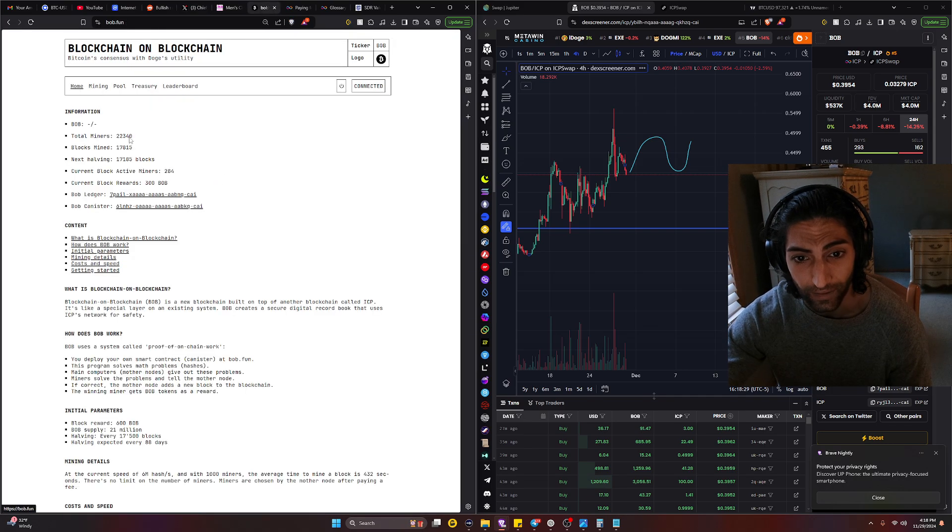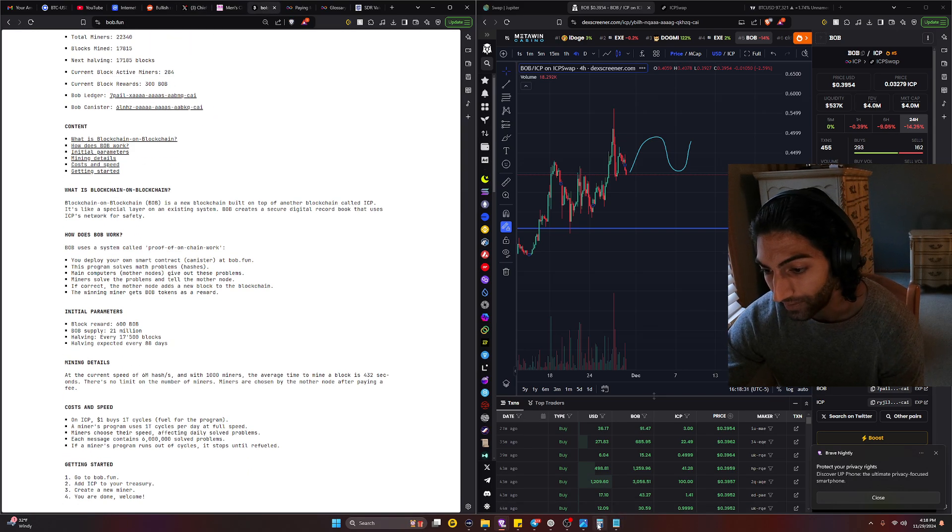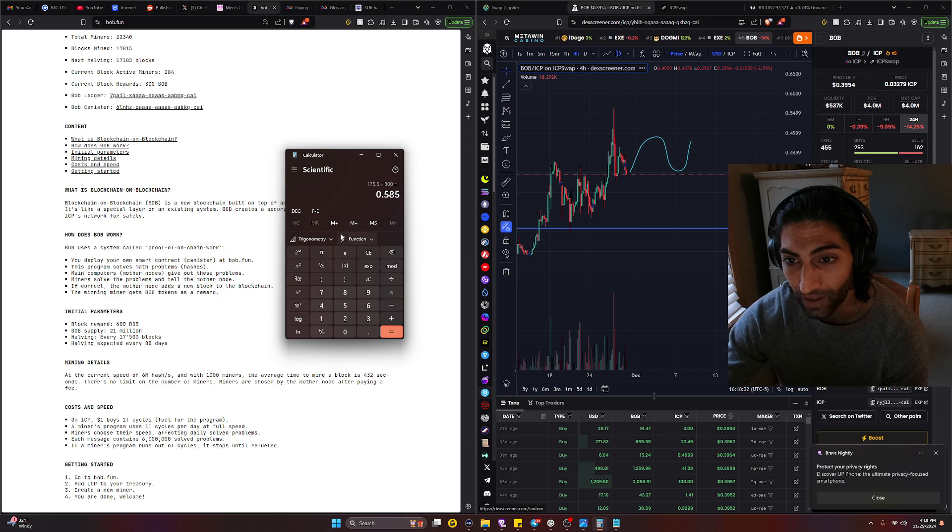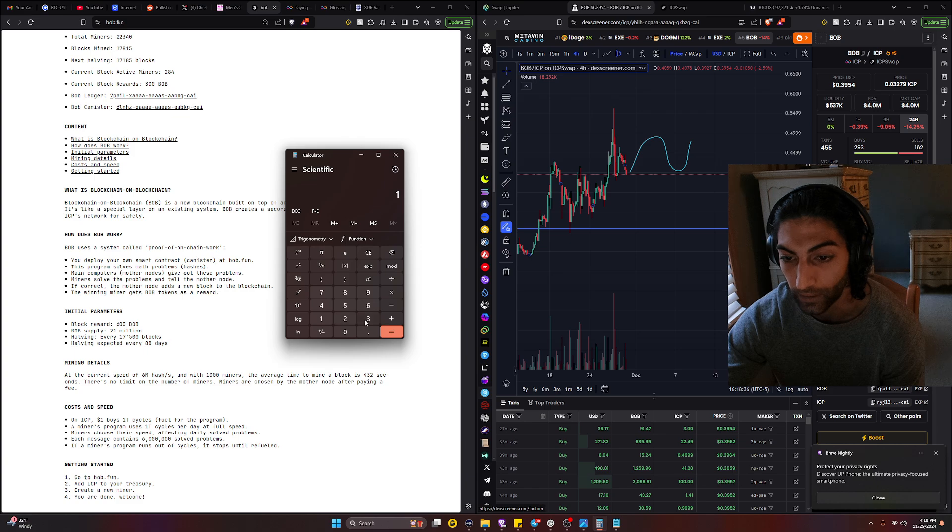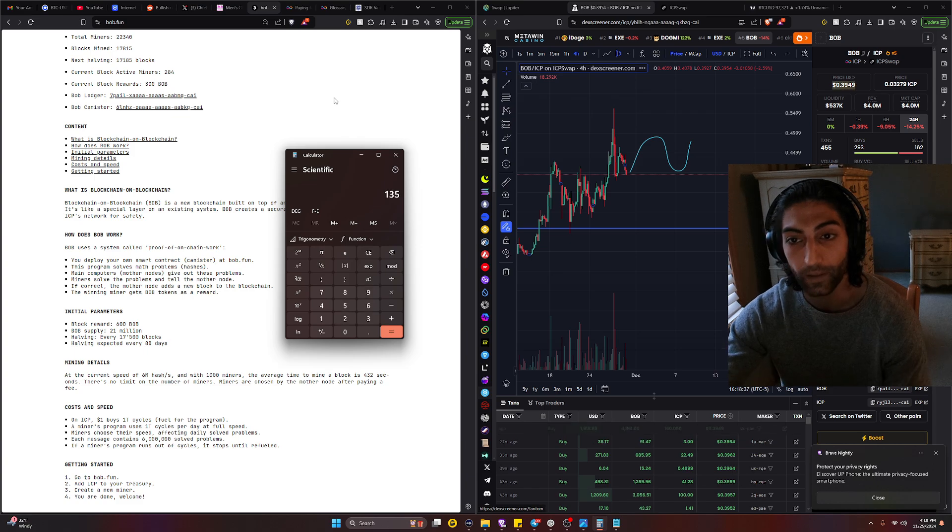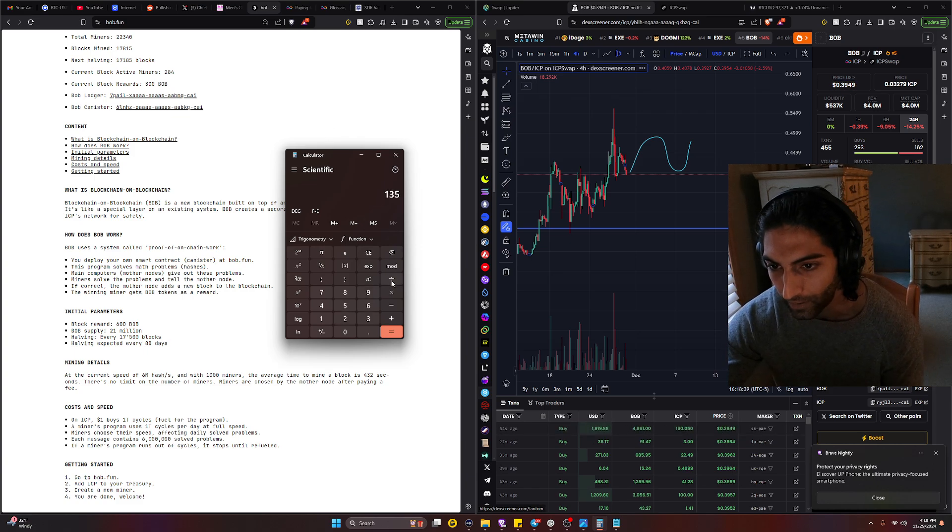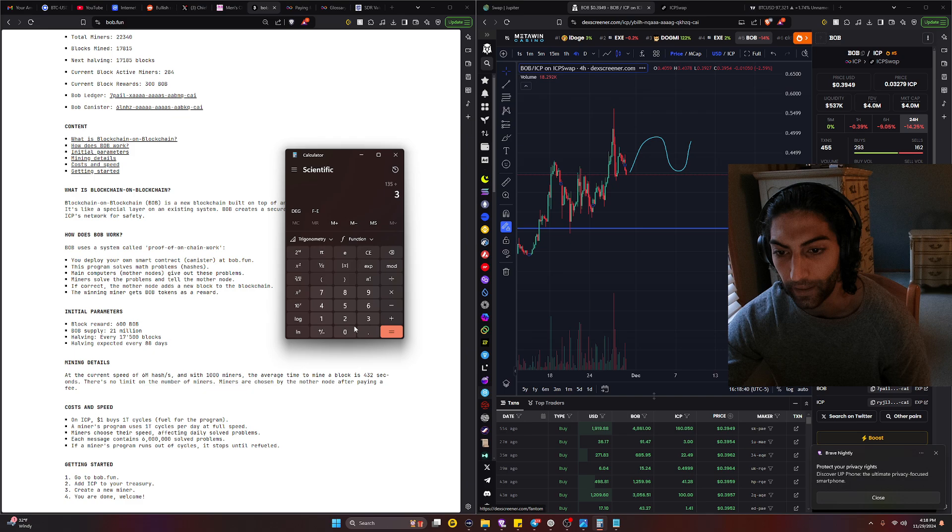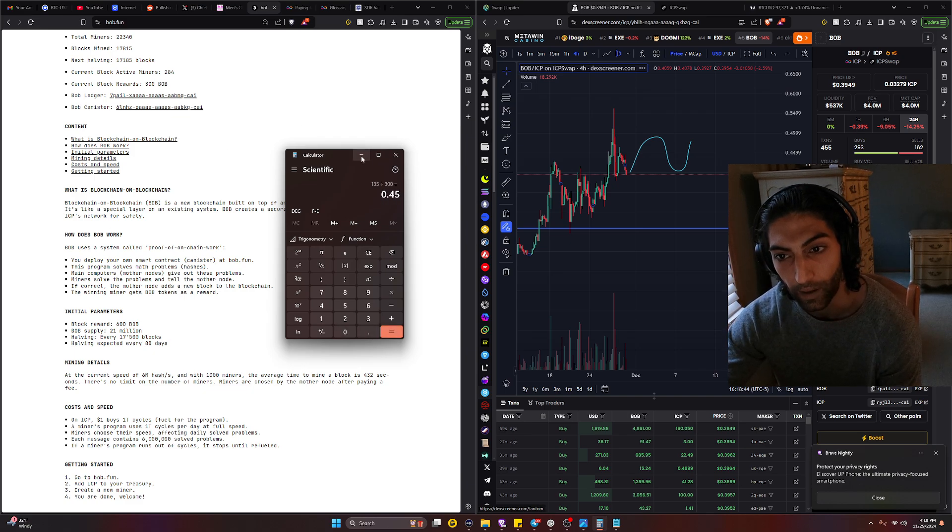But if we base it off of what the BOB website says, which is one dollar equals one trillion cycles, then that changes everything. I mean really, if we take the average of 135, multiply by one dollar, still 135 divided by 300, that gives us an average price of 0.45 cents per BOB.